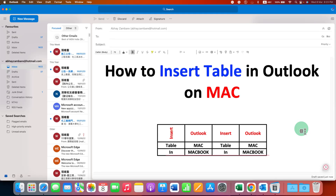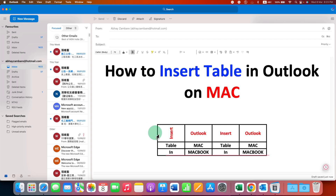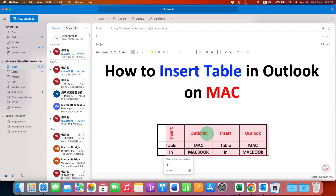This video will show you how to insert a table in Outlook on Mac. After inserting the table, I will show you how to increase the border thickness, change the text direction, and how to center align the text inside the cells.